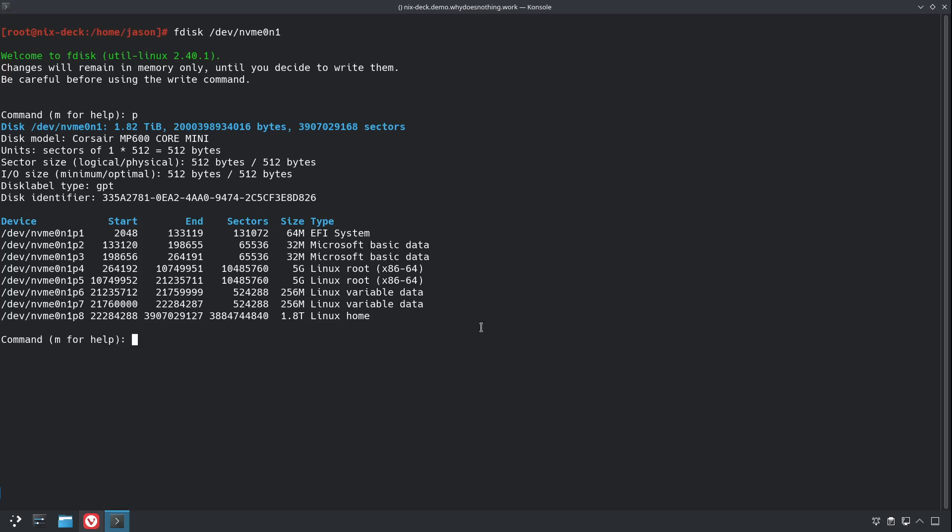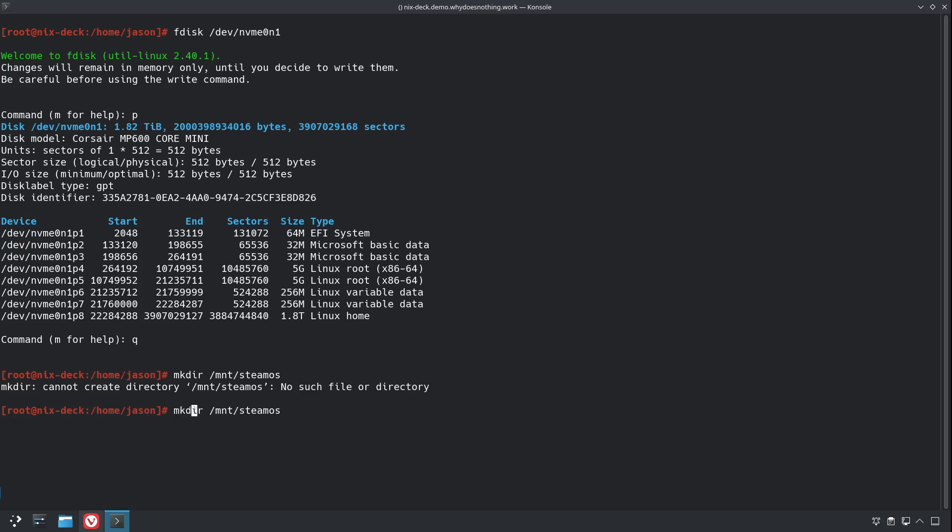Let's take a look, what we want to do is just find the biggest partition, right there, partition 8. So now we'll just make a place to mount it, and then we're going to mount /dev/nvme0n1p8 to /mnt/SteamOS.